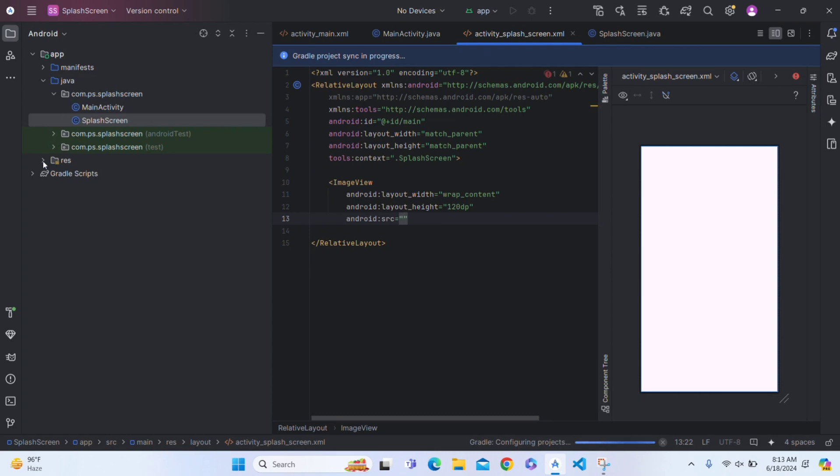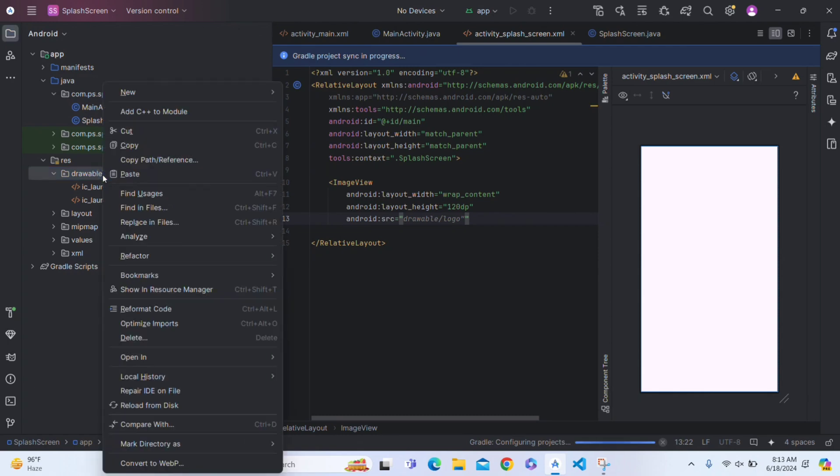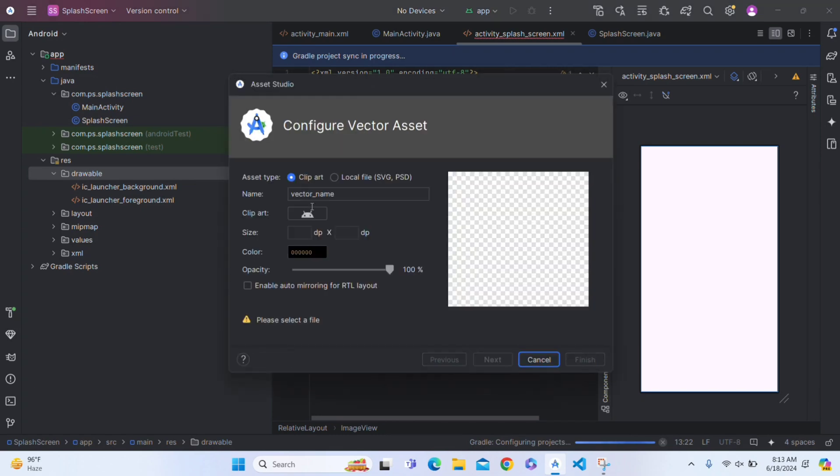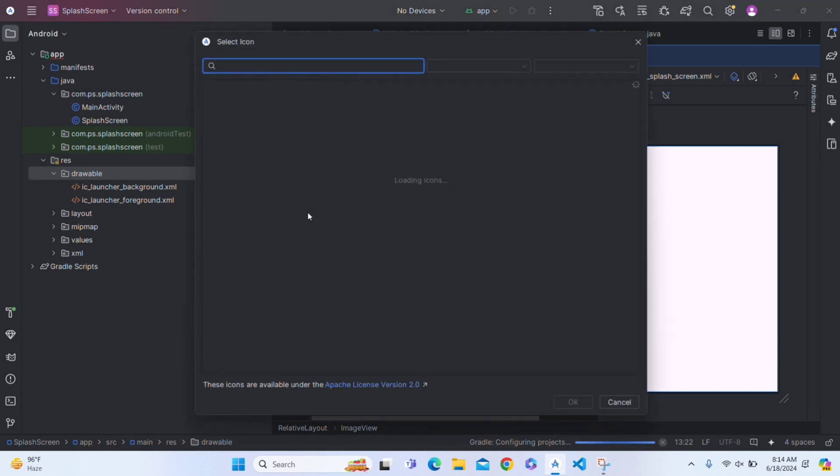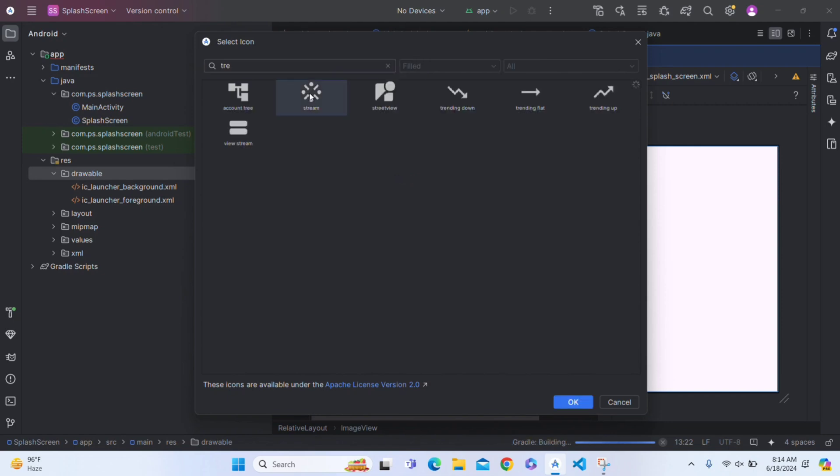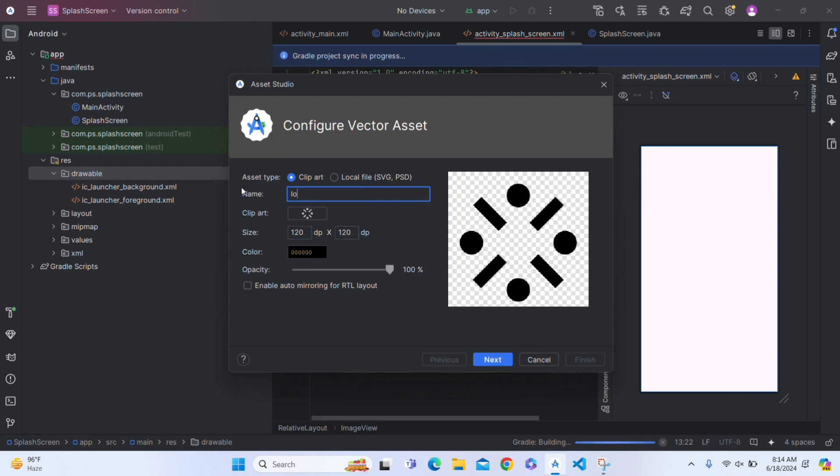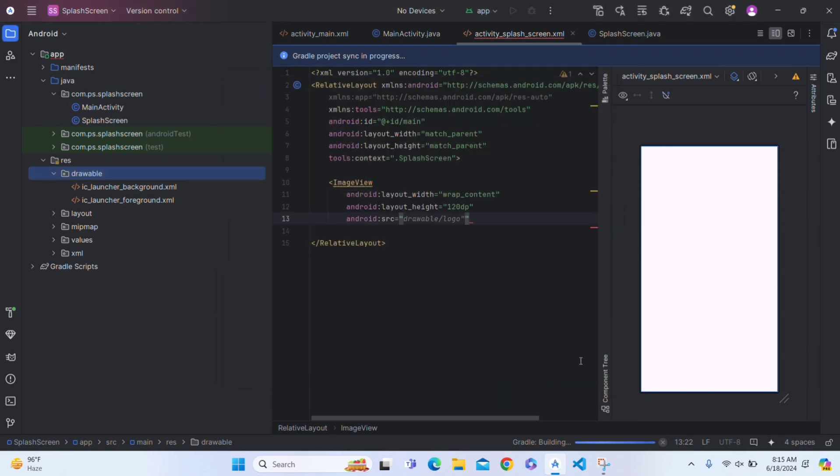So go to your drawable file in resource. Right-click and create a vector asset. Go on new, create a vector asset. In logo section, select any logo which you want. I am selecting this one logo. Click on OK. And change the size of the logo. It is 120, and we will change the color in runtime. Give it a name. I am giving here logo. Click on next, finish it.